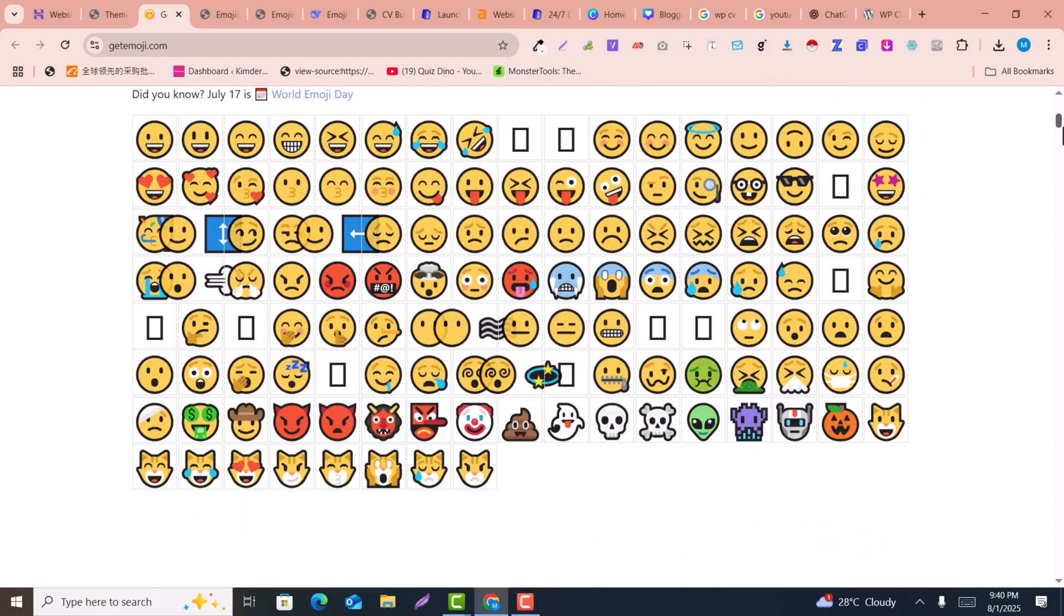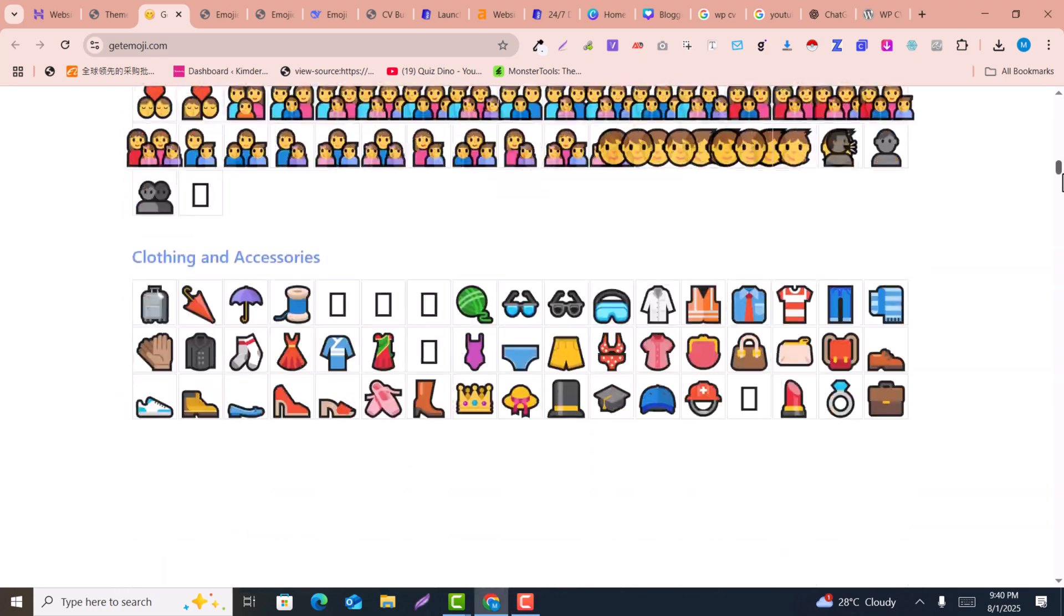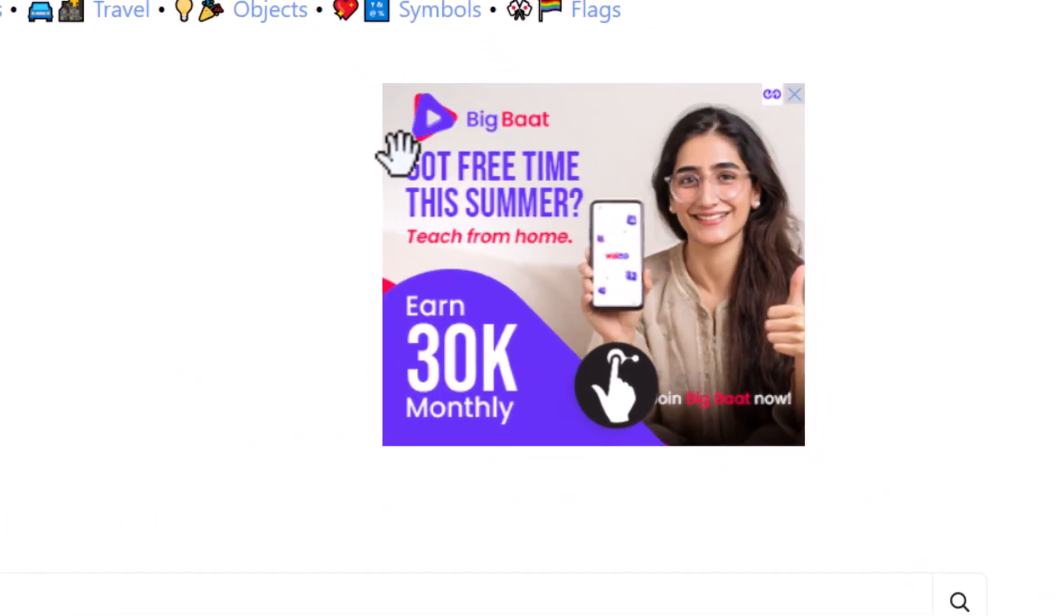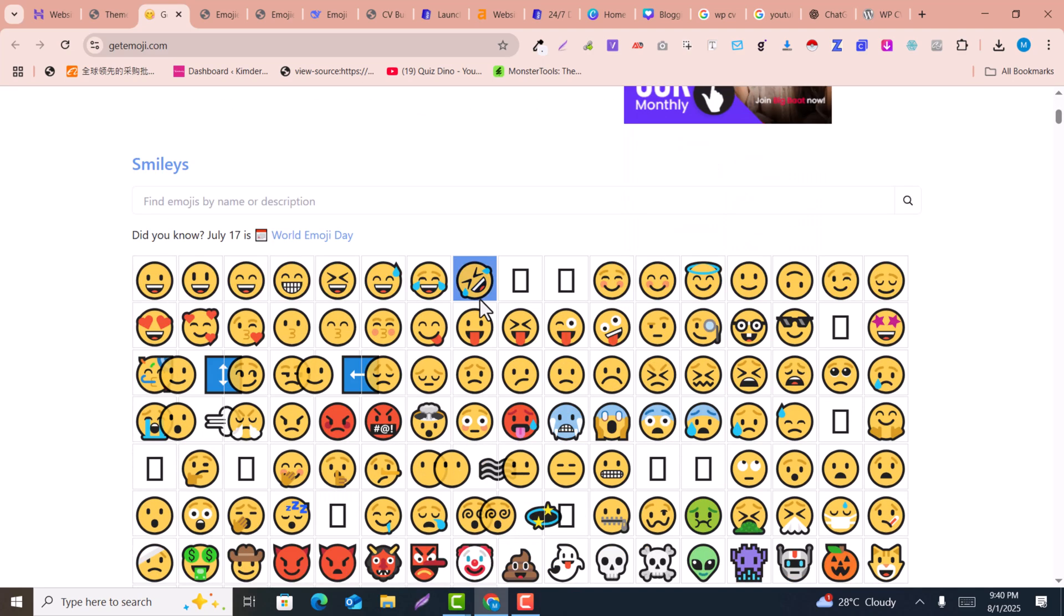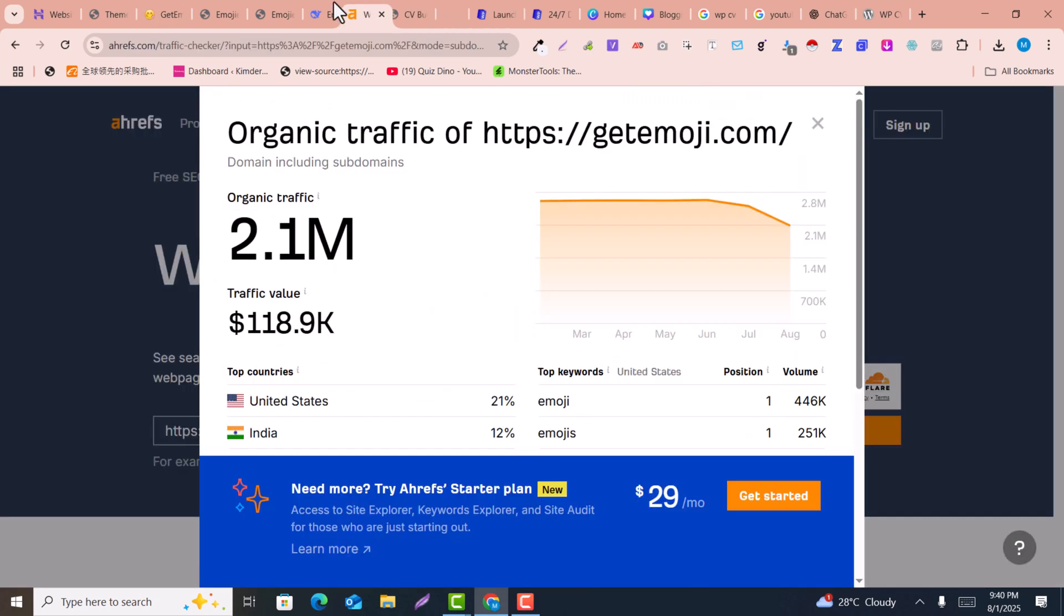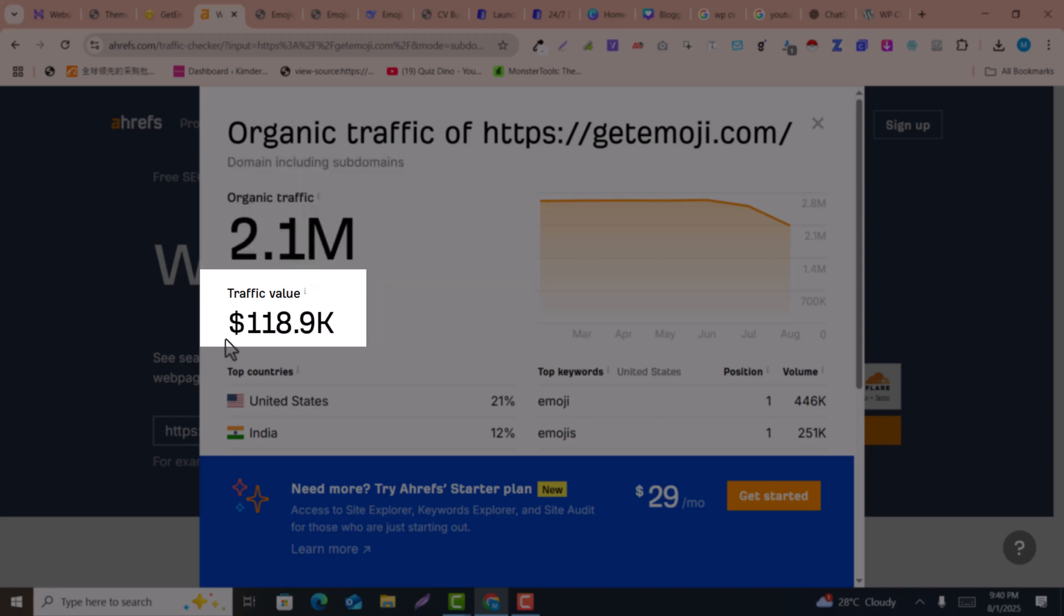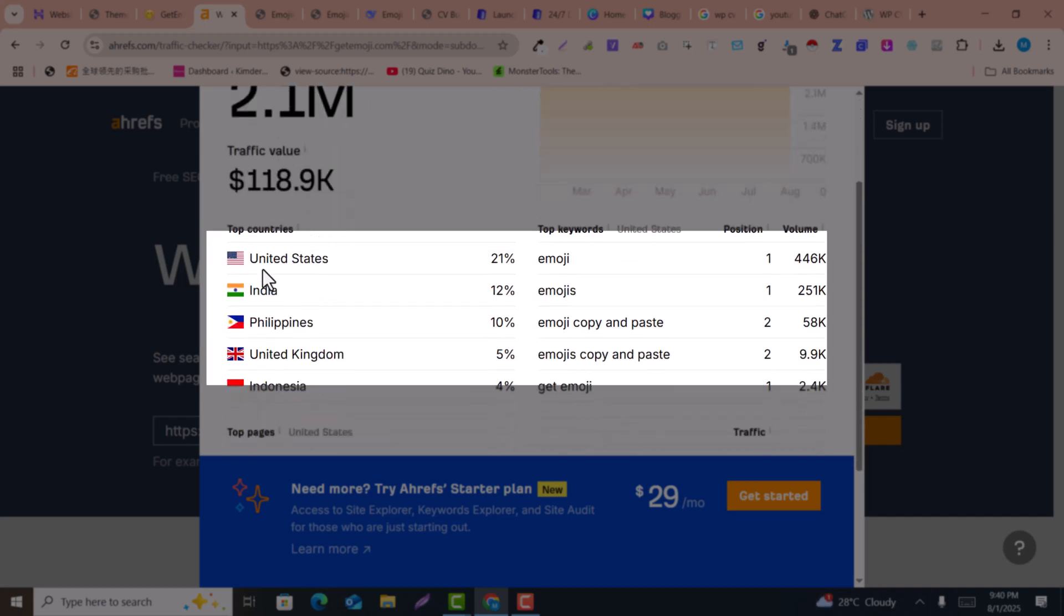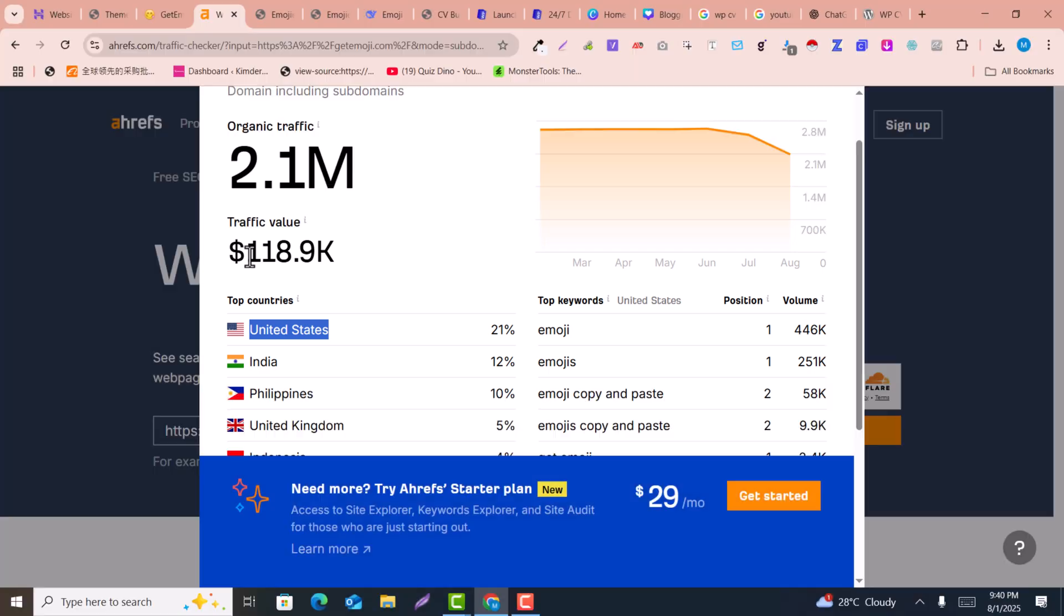Look at this website. This website is very simple and not well designed, and you can see Google Ads are also active. I want to reveal how much traffic this website is getting and how much it's earning. If you see here, this is getting more than 2.1 million traffic, which is valued at more than $100,000. Most of the traffic is coming from United States, meaning the traffic value is almost the same.